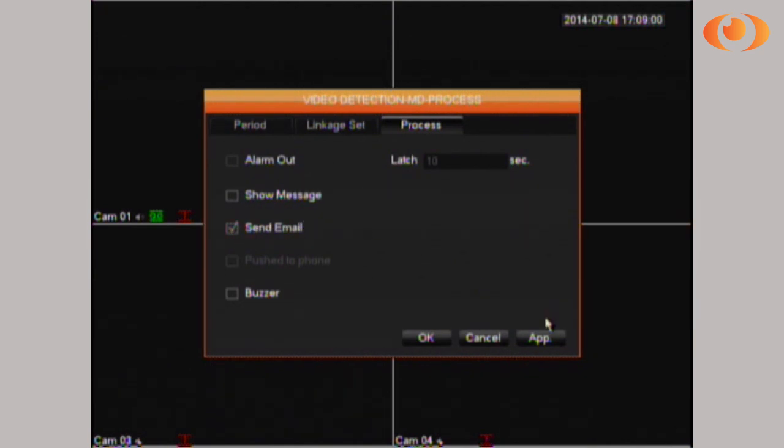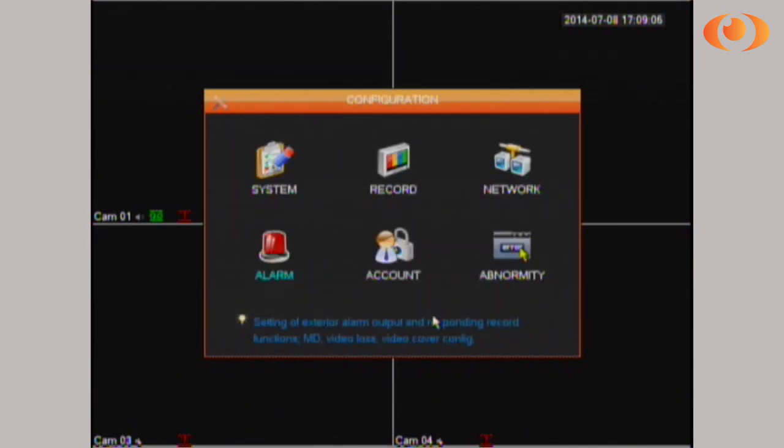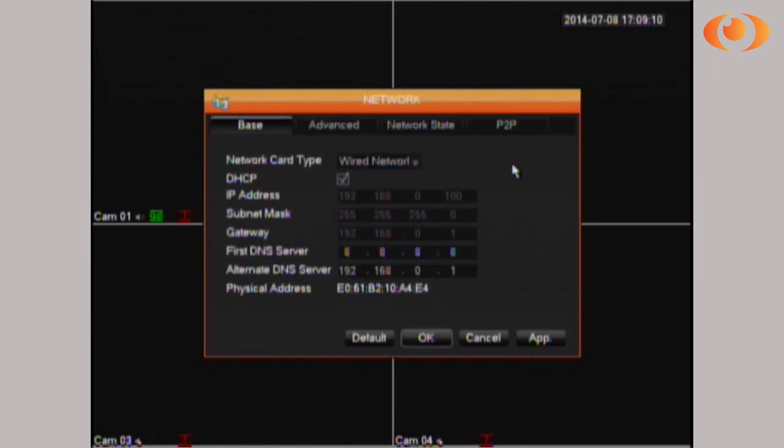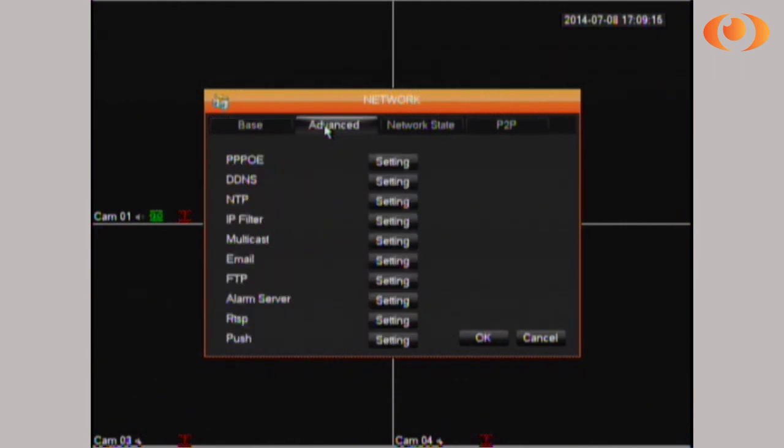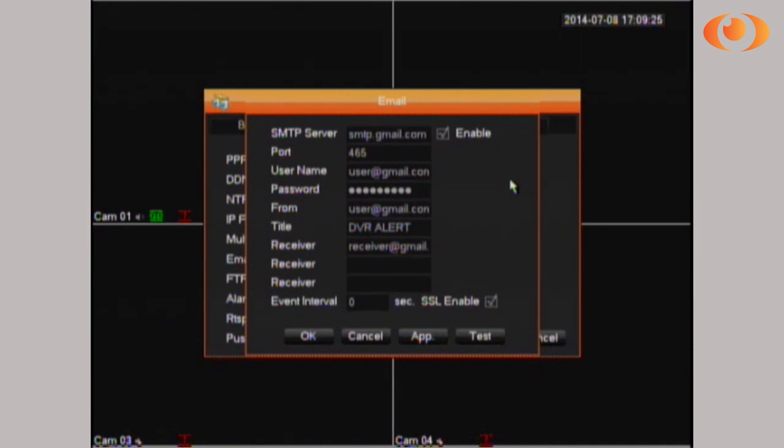Now go under network, then advance. Under email, select setting. The information you need to search for your email provider is the SMTP server, the port, and if it requires SSL.